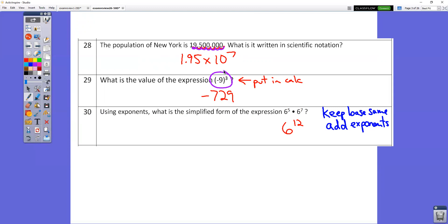In question number 30, 6 to the 5th times 6 to the 7th — keep the base the same, so the 6 stays the same, and then add your exponents. 5 plus 7 is 12, so the answer is 6 to the 12th.